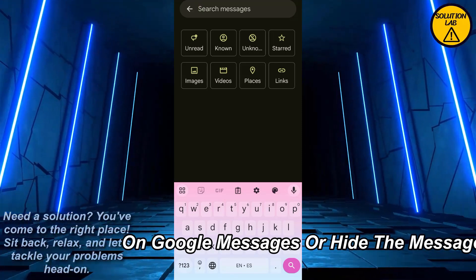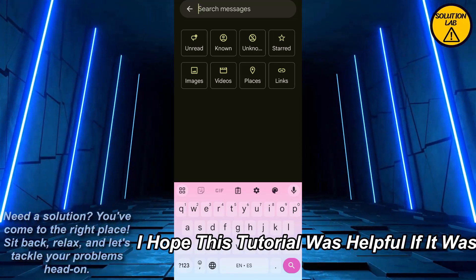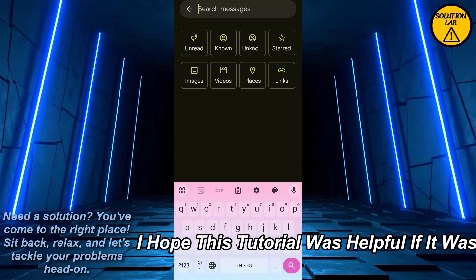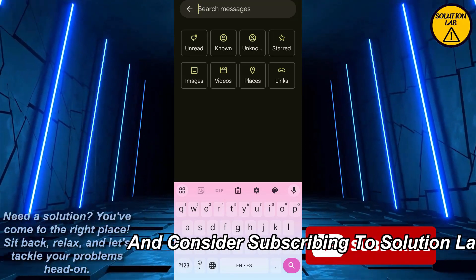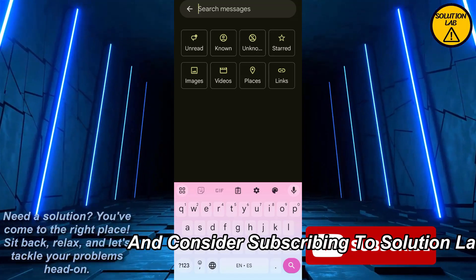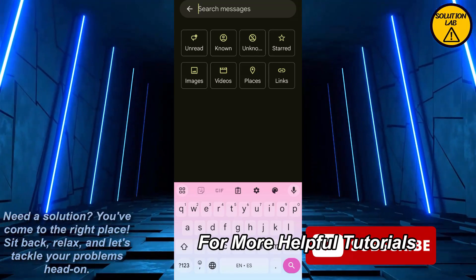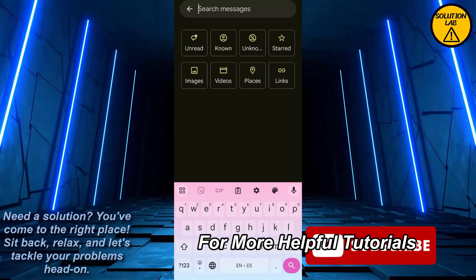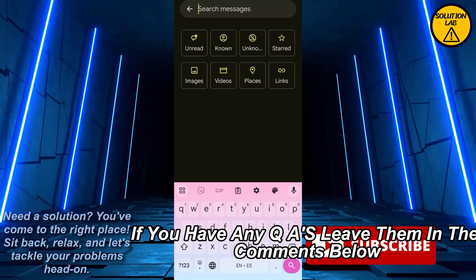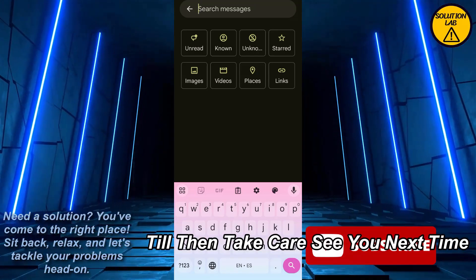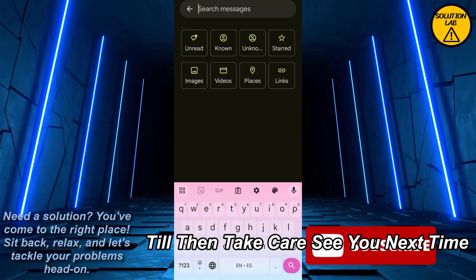I hope this tutorial was helpful. If it was, please give it a thumbs up and consider subscribing to Solution Lab for more helpful tutorials. If you have any queries, leave them in the comments below. Till then, take care — see you next time.